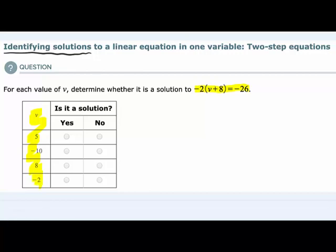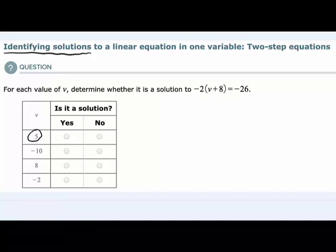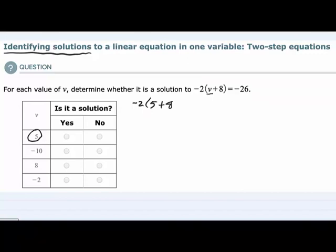We just need to figure out which one of these is a solution. To get started, I'm going to take the first potential solution, which is 5 — that's a potential value for v. I'm going to take our equation and rewrite it substituting v with 5. So we would have negative 2 times the quantity 5 plus 8, close the parentheses, equals negative 26.